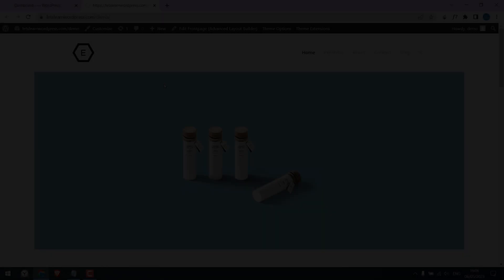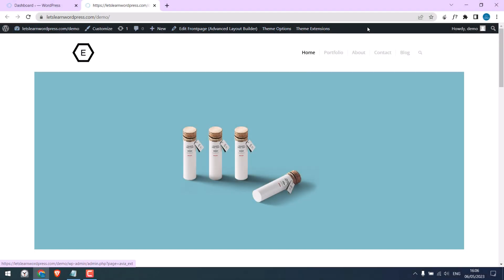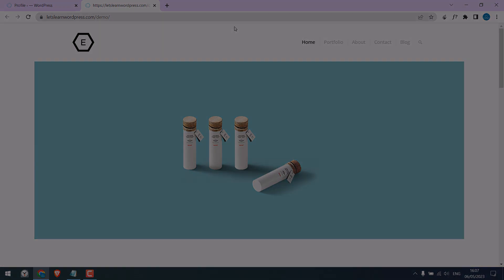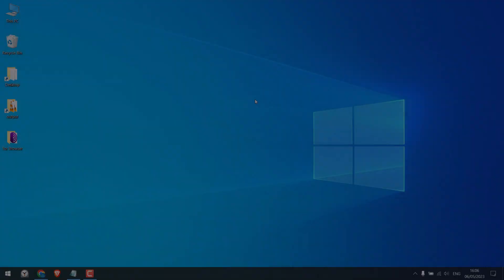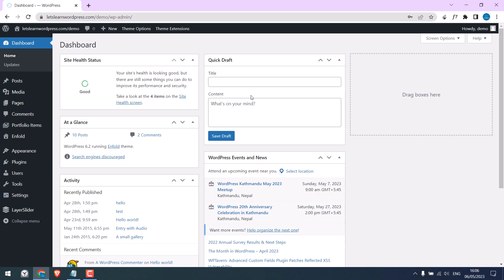Greetings everyone, in today's video we will quickly learn how you can hide the top admin bar on your WordPress website. Basically from this to this, let's get started. Now if you are logged in to your WordPress dashboard and